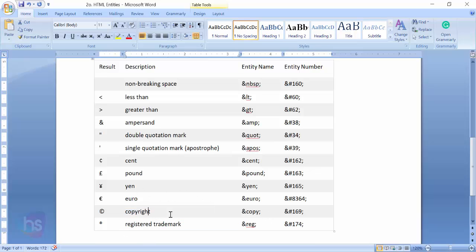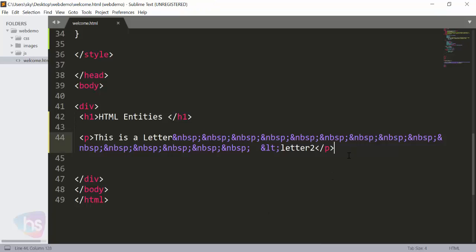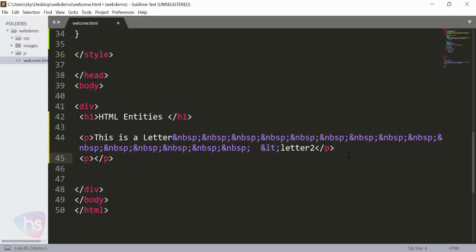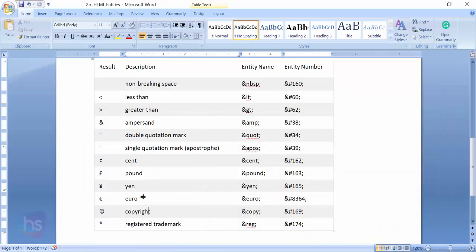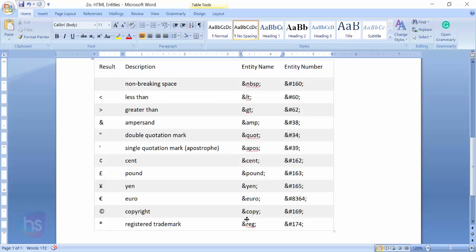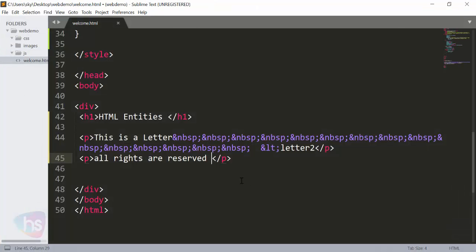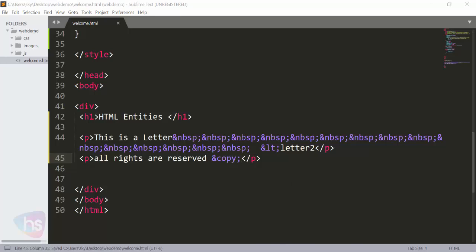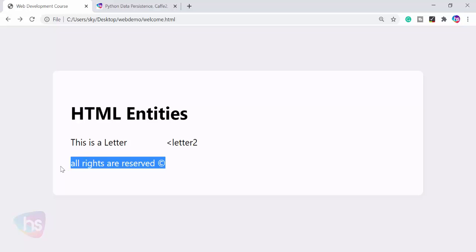Now we'll see about the copyright symbol. It's very important for all websites. What I'm doing here is taking another paragraph: 'All rights are reserved.' For copyright, you can specify this word and symbol. Just copy, paste, save it, and you will see the symbol here. Pretty easy.